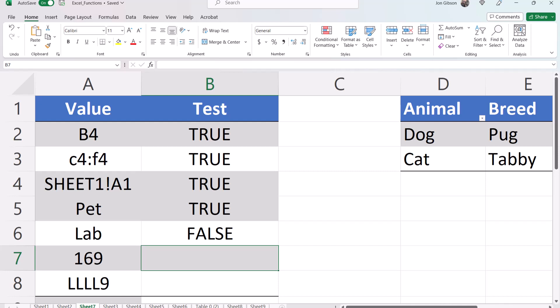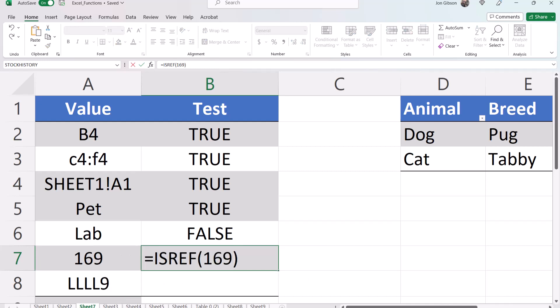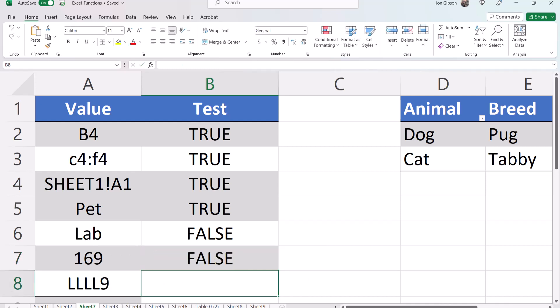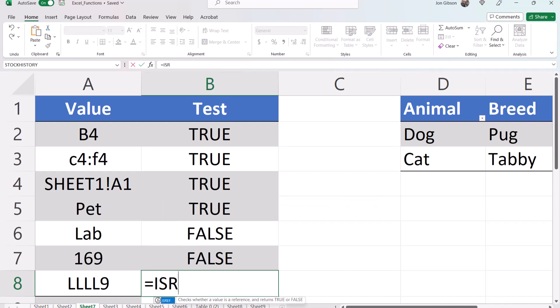Now let's test 169 equals isRef open parentheses 169 close parentheses. This value is false because there is no reference to value 169. And lastly, equals isRef open parentheses L L